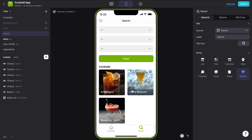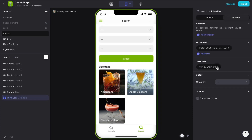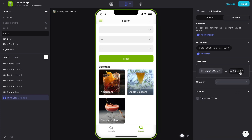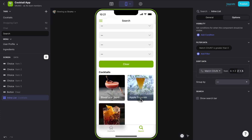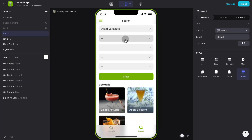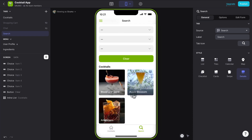If we want to get fancier, we display first the cocktails with the most matches. In the Inline List under Options, we sort by Match Count from high to low. For example, Blood and Sand also has Scotch Whiskey, so if we add Scotch Whiskey to our search, it should always show as the first result.